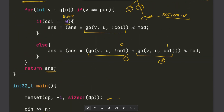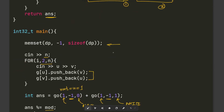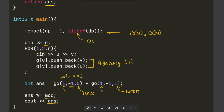The time complexity is O(N): there are N nodes, parent is a constant per node, and there are only two colors so that's constant time as well. Space complexity is also O(N) for the adjacency list and the DP table.